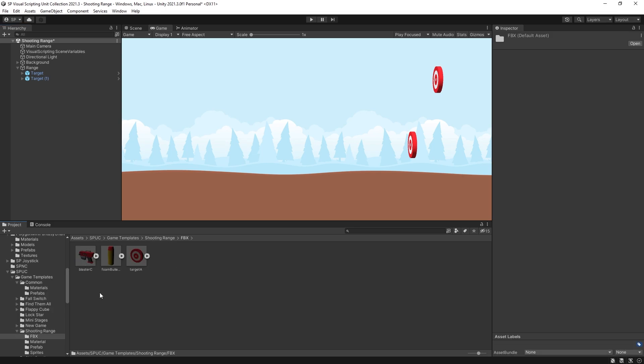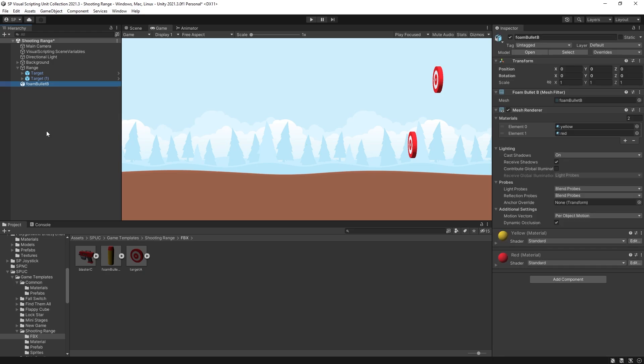For the assets I'm going to be using Kenny assets and I'll leave links in description. Let's start by creating a bullet prefab. So I'm going to drag in this asset into the scene. It's very small so let's scale it up by 10 and I'll rotate it by negative 90 degrees in the z-axis. So this is our nerf bullet.